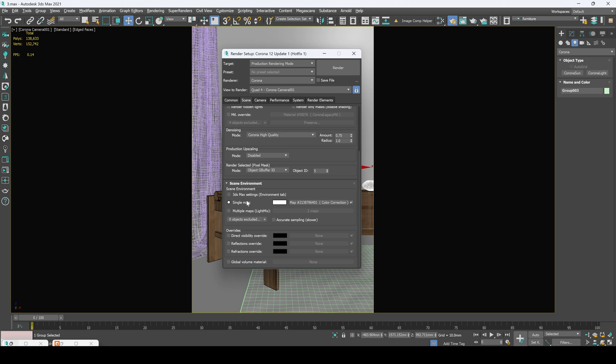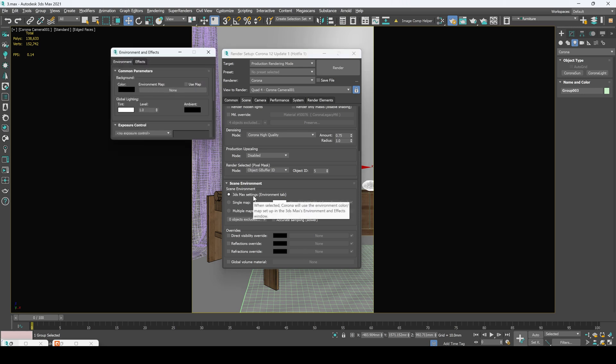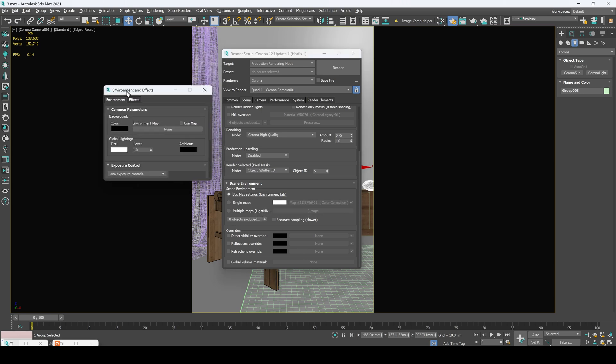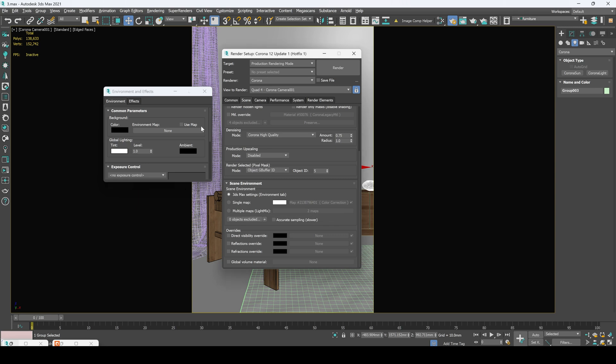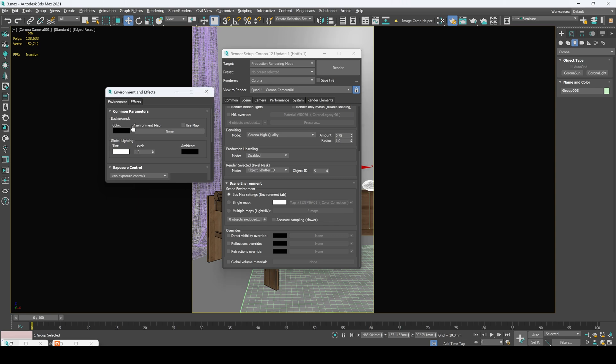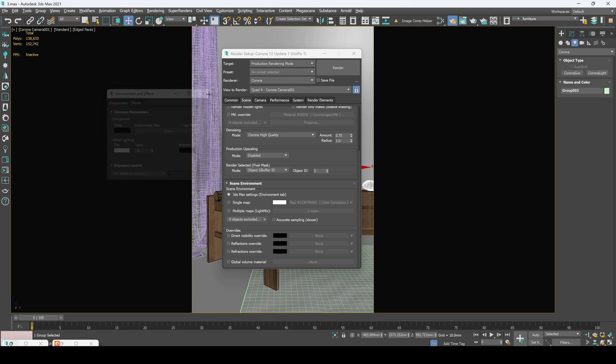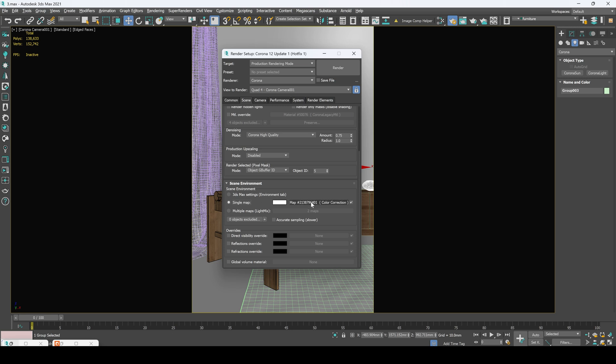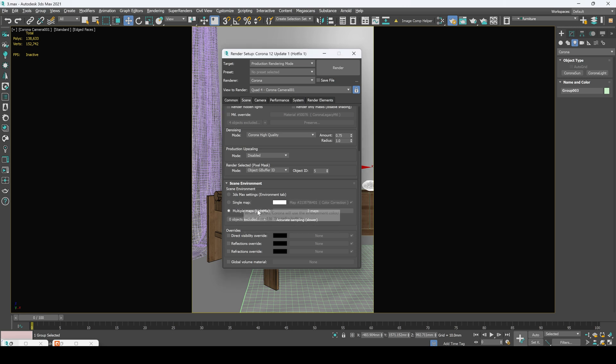Now scene environment. First is going to be our 3ds Max settings which is environment tab. Just press button eight and you can open environment and effects tab. You can upload map right here or in different case you can simply copy it in single map. You can drop your map, for example HDRI or Corona sky right here. Or let's close it, go to single map and use it as override map right here.